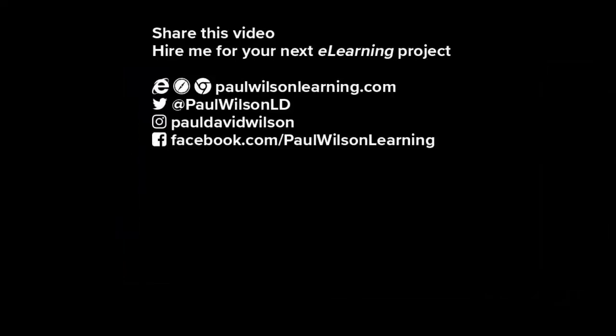If you thought this video was useful, please share it with your colleagues. If you need help building your next eLearning project, consider hiring me. My focus is to create effective learning that helps you achieve your business goals. Visit my website at paulwilsonlearning.com. Follow me on Twitter at paulwilsonld. And don't forget to subscribe to my YouTube channel.